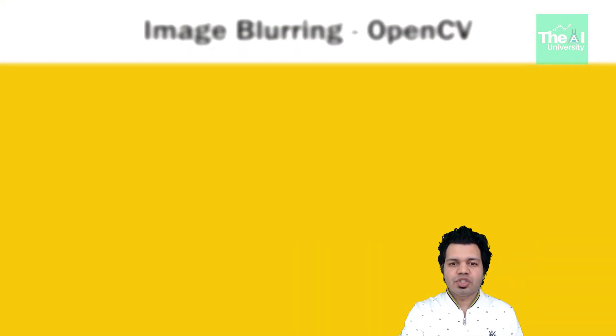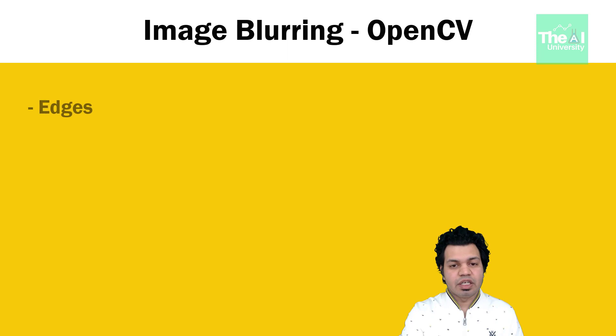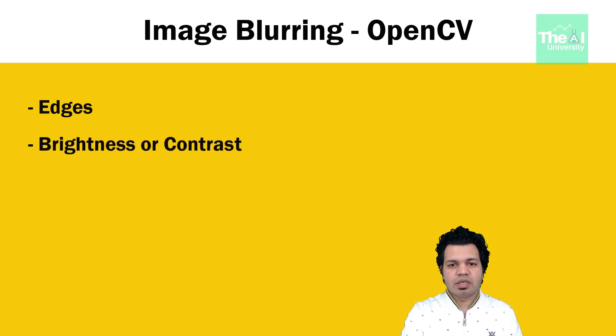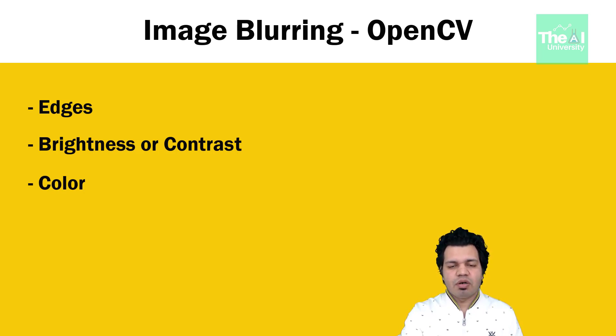We know that an image contains a lot of features like edges, brightness or contrast which we discussed earlier, color, etc. If we want to process an image, we need to extract the features from that image for further study of it.